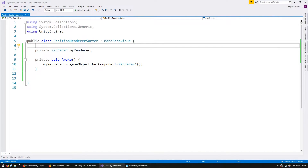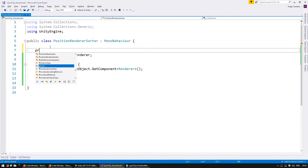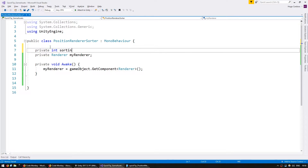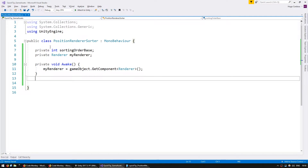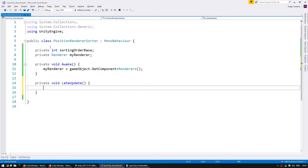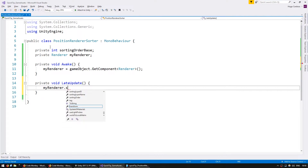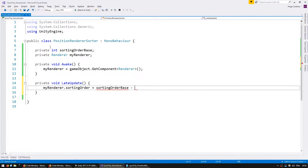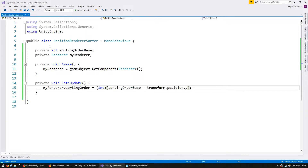The easiest way to calculate our sorting order is to have a number that will function as a sorting order base and subtract our current position from it. So let's create a private int sortingOrderBase and down here, instead of Update, we're going to use LateUpdate to make sure that this executes after the transform has moved, and set myRenderer.SortingOrder to our sortingOrderBase minus our transform.position.y, cast down to an int.